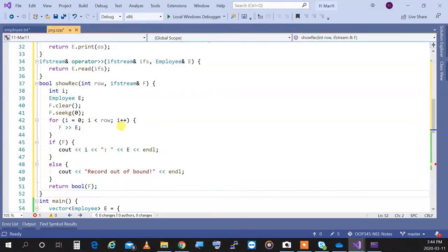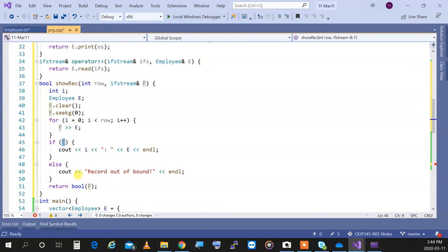That's why I wrote this showRecord function — it reads E overwriting row many times until it reaches the target. I use 'if (f)' to check the state — the boolean cast operator works for file streams just like cin. If f returns true, the stream is healthy. If false, it's in a failure state, meaning I've gone out of bounds. If the read succeeds, I'm at the correct row and can show it; otherwise, I'm out of bounds.